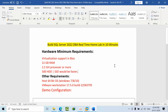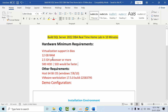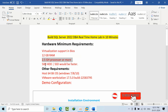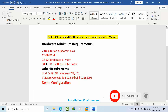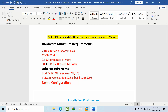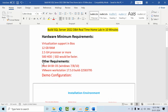Hello friends, today I'm going to show you how to build a SQL Server 2022 DBA real-time home lab in 10 minutes. For this we need to have virtualization support in BIOS if you are using an Intel CPU, 12GB RAM or more, a 2.5GHz processor, and a 500GB hard disk. If you have an SSD, you can experience faster performance.